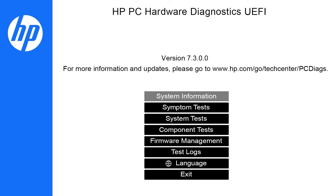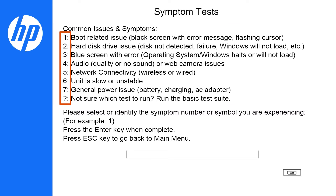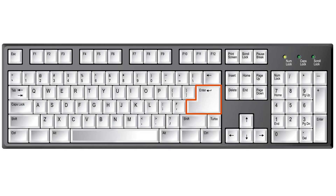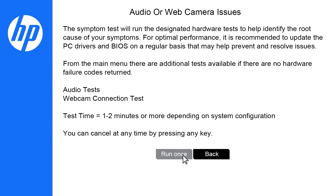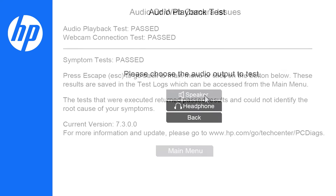HP recommends first running symptom tests to quickly identify hardware issues, if it's available on your version of the Diagnostics UEFI. Review the list of common issues and symptoms, enter the corresponding number to your issue in the text box, and then press Enter. Select Run Once and then follow any prompts to complete the test.